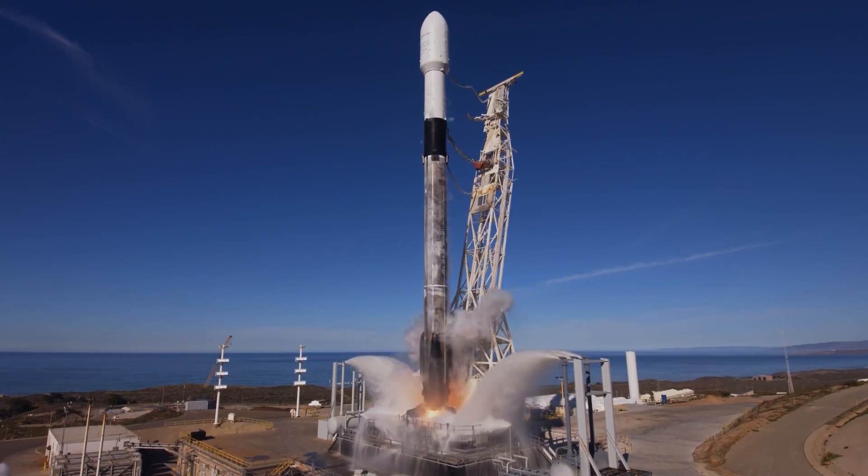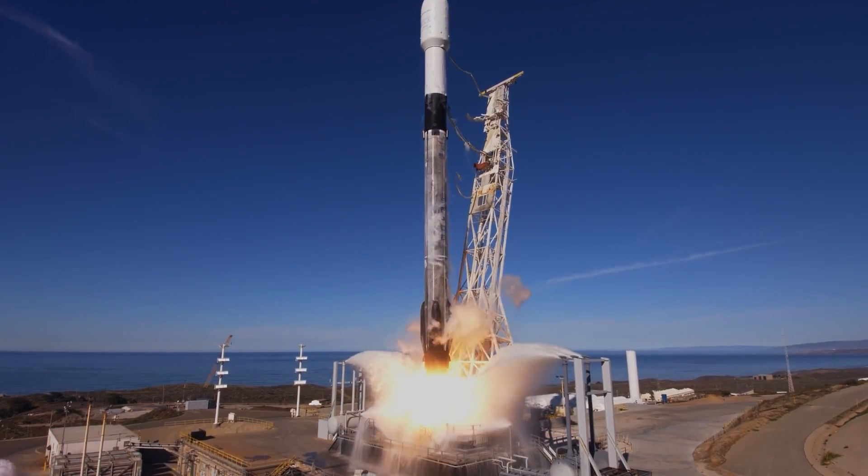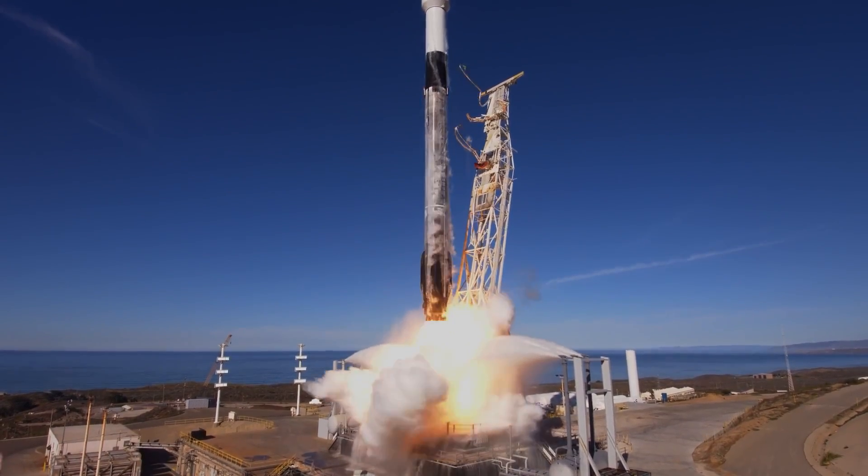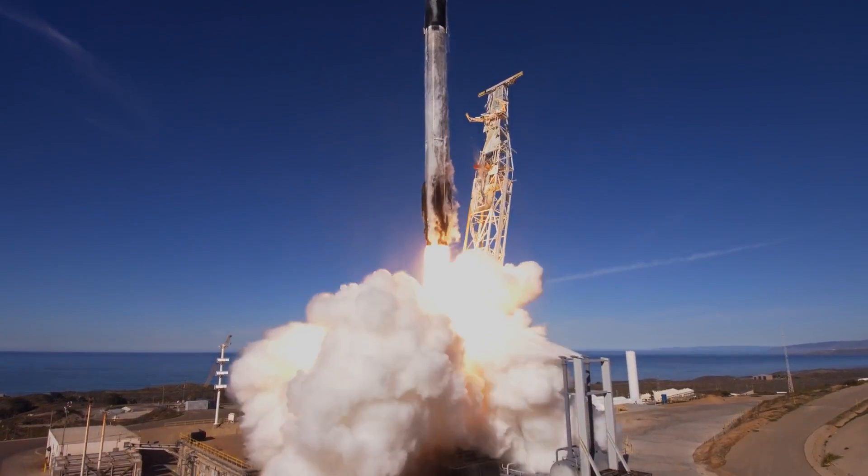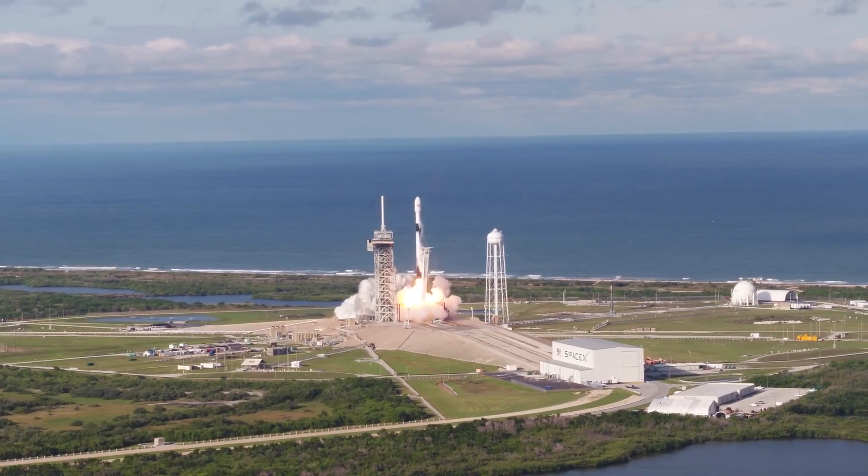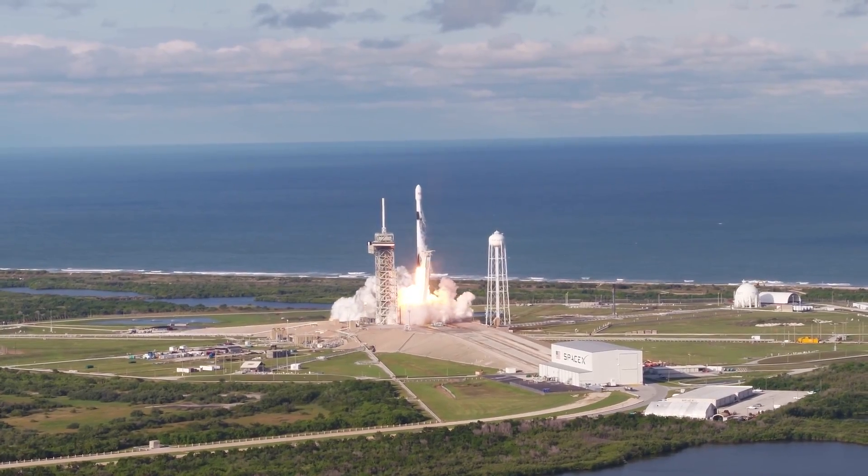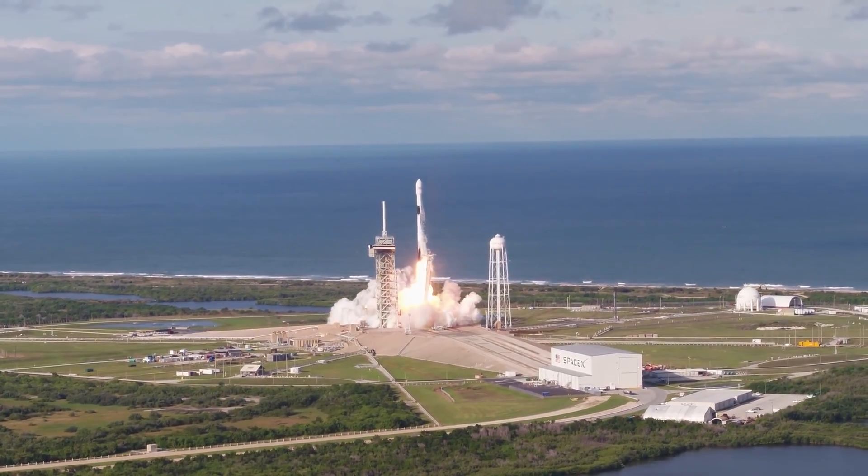SpaceX's Falcon 9, for example, was designed to relaunch time and again. The more often you visit space, the cheaper it gets.